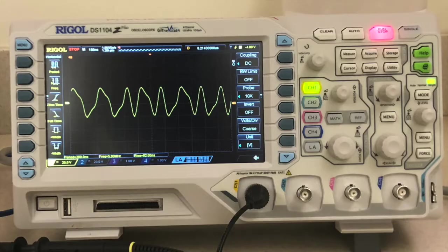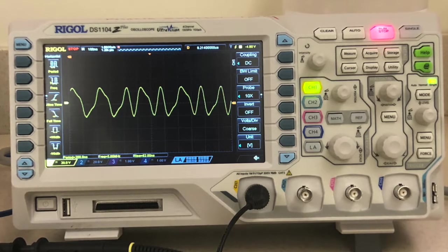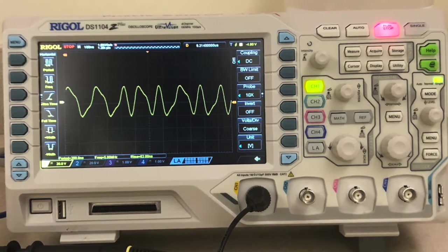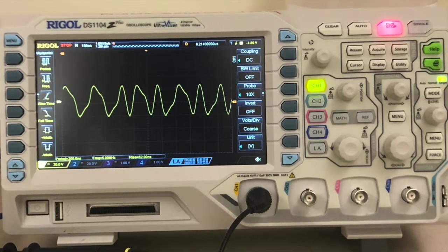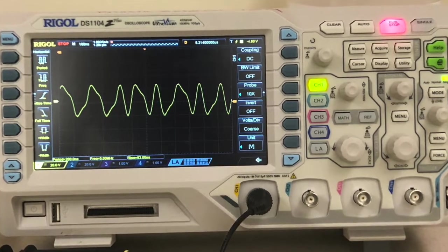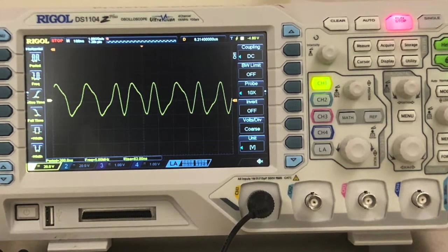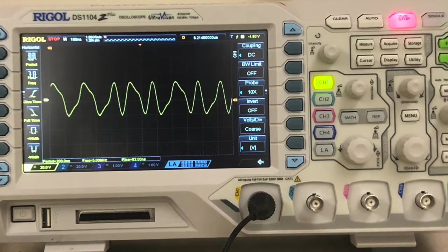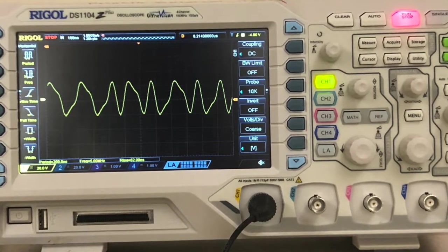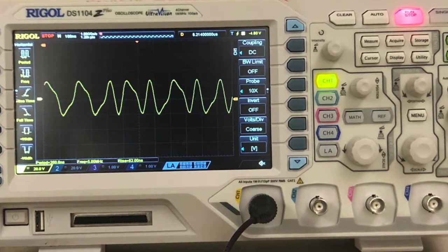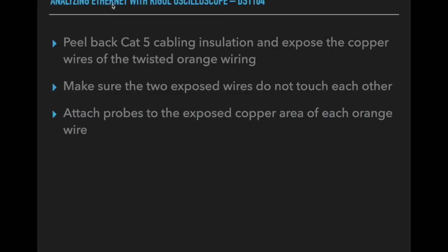You attach a probe to each one of the wires. So I have a primary probe coming off my A connection on the oscilloscope, and the two probes go to one to each of the orange wires.